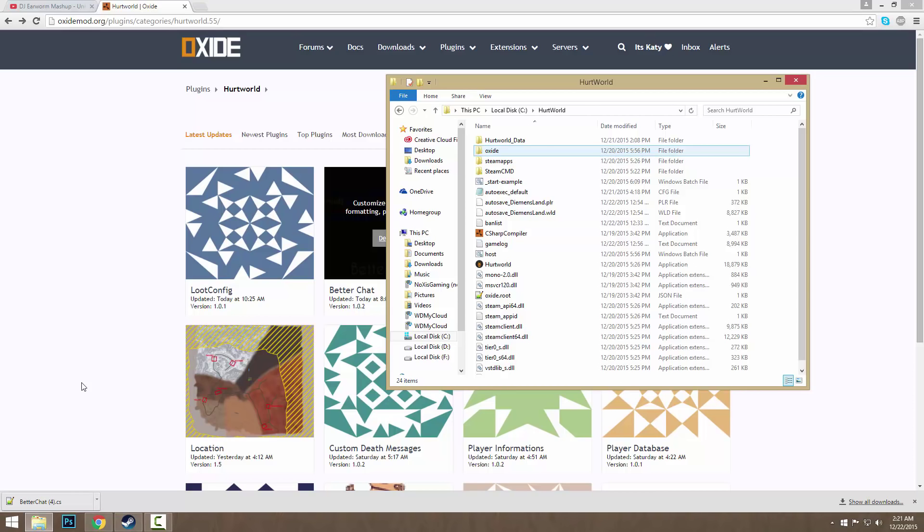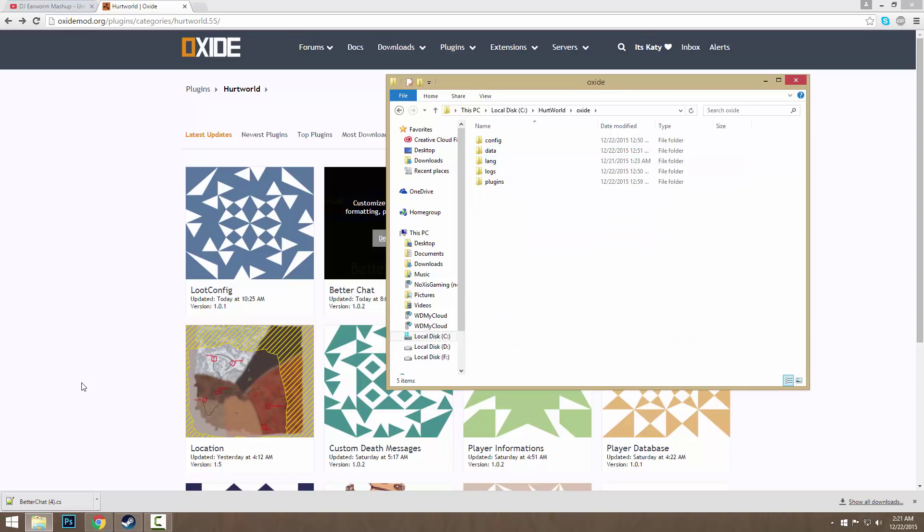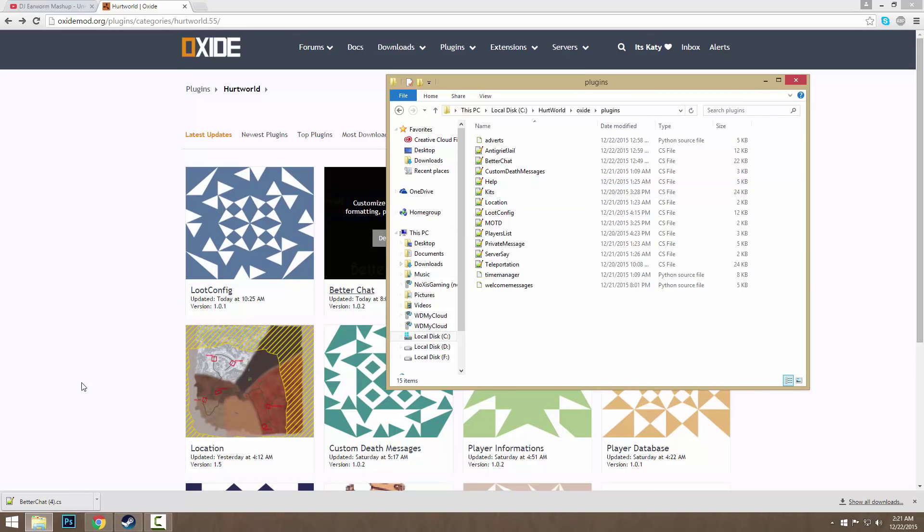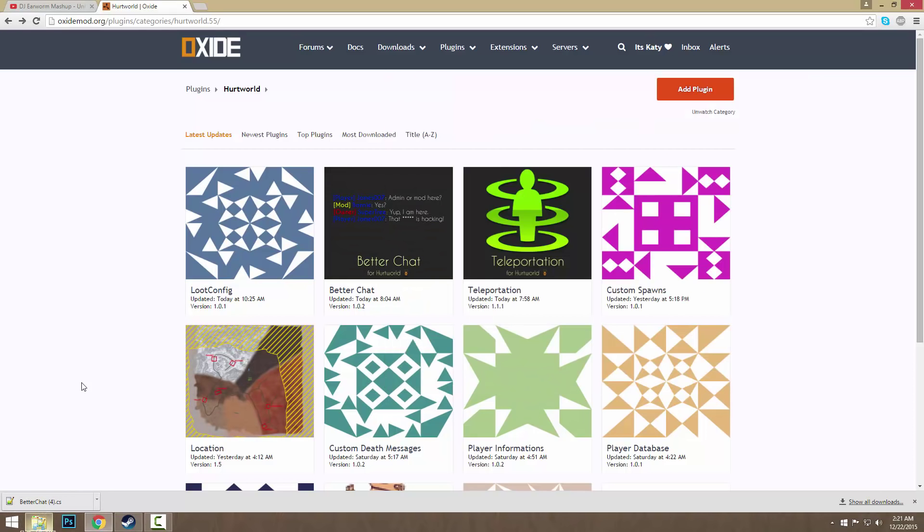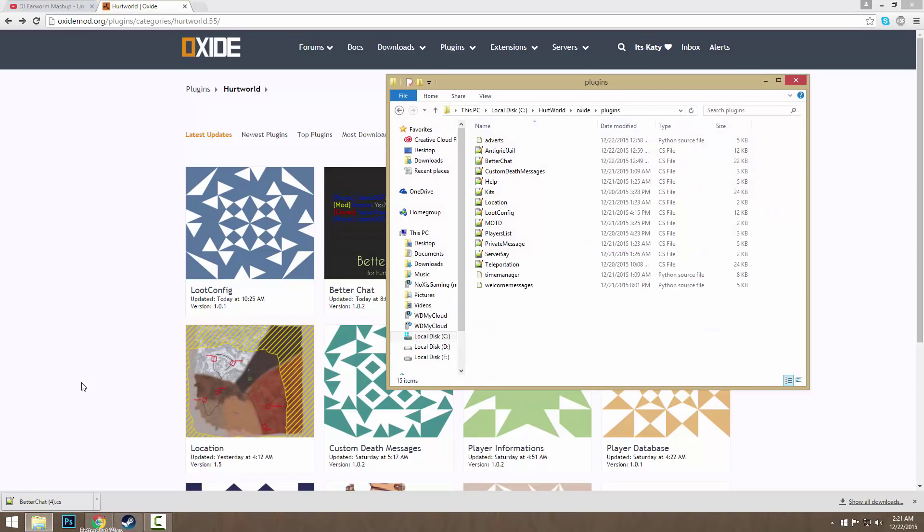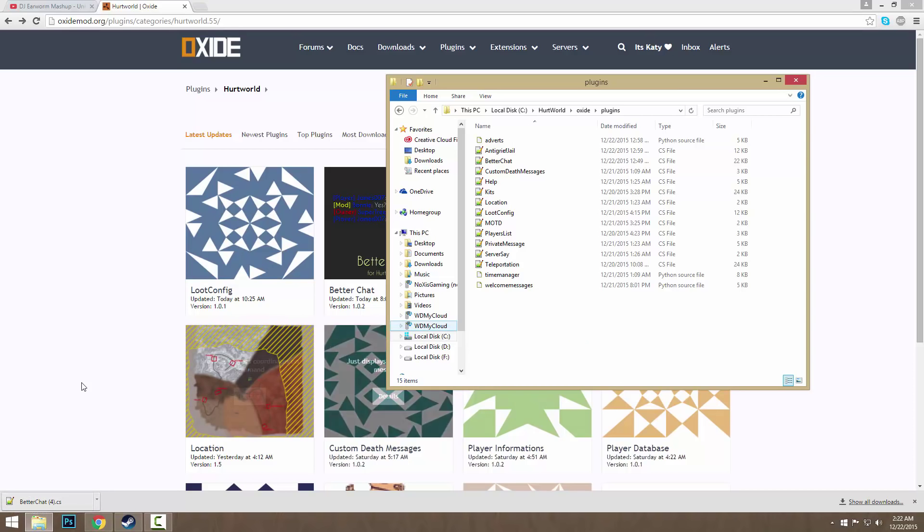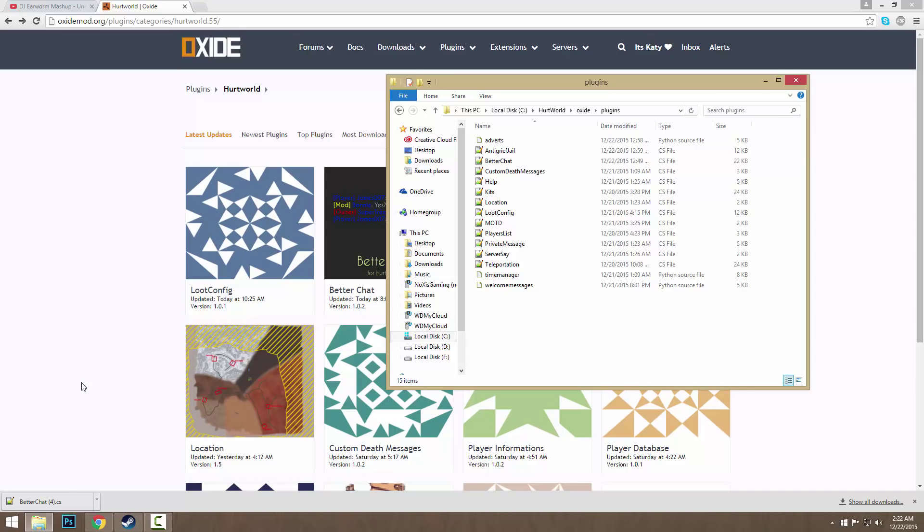Basically what you would do is after running your server and setting it up with Oxide, it'll create an Oxide folder like this, and then there'll be a plugins folder. What you would do is drag the file you downloaded from the plugins and just drag it in here. Then you just start up your server and it should have it all set up.